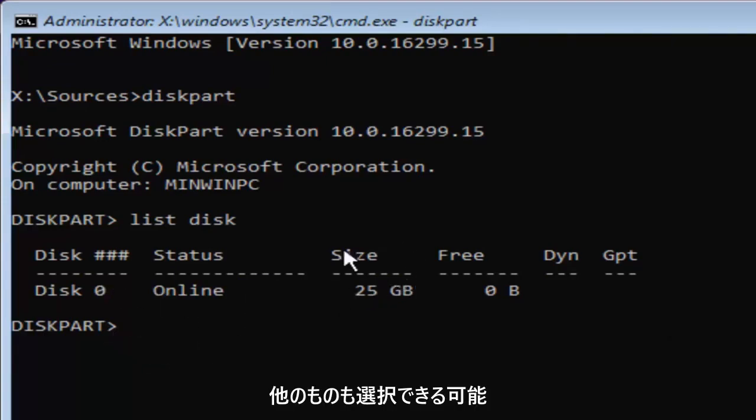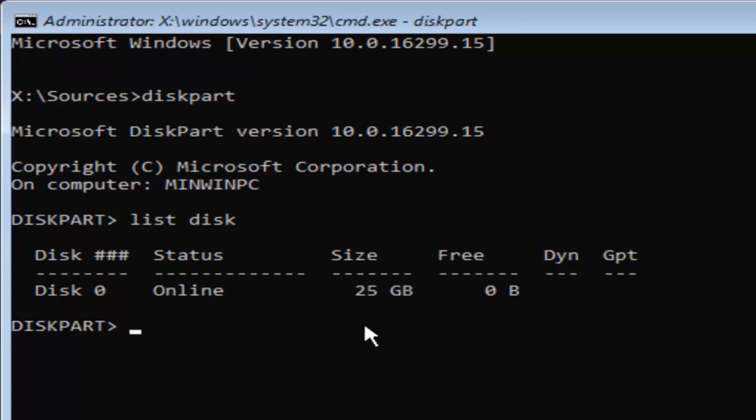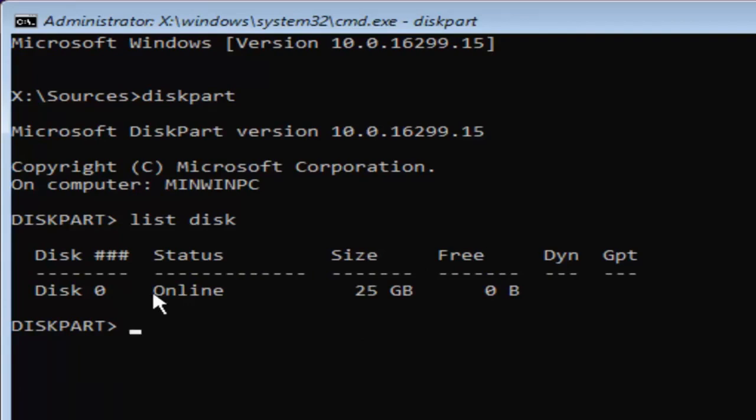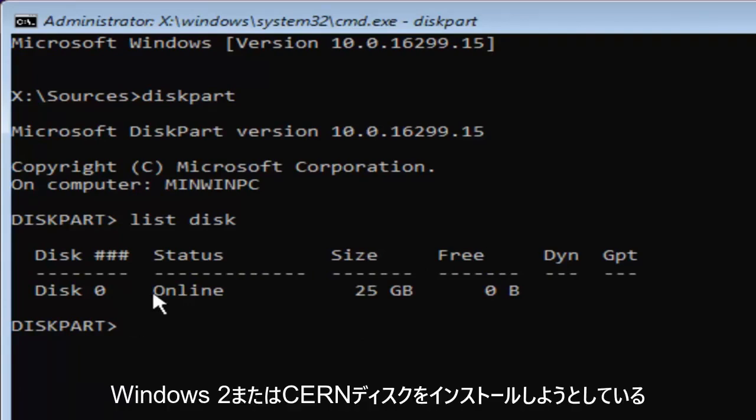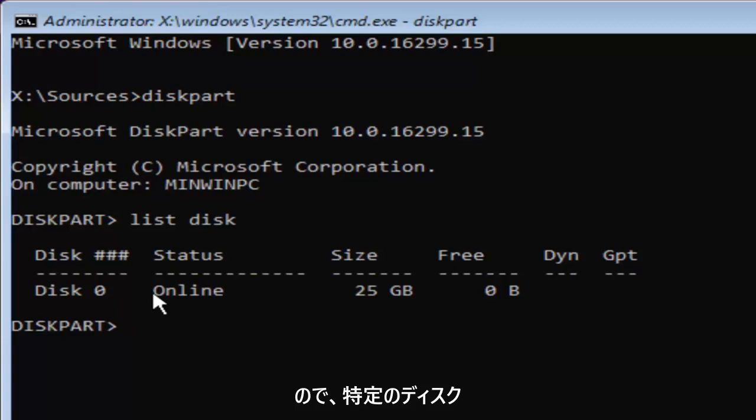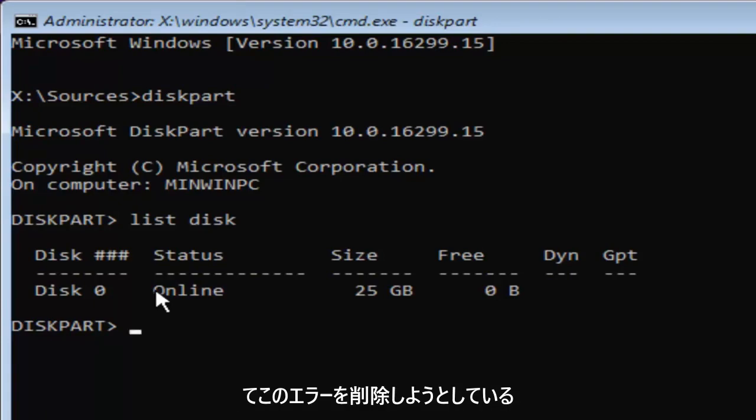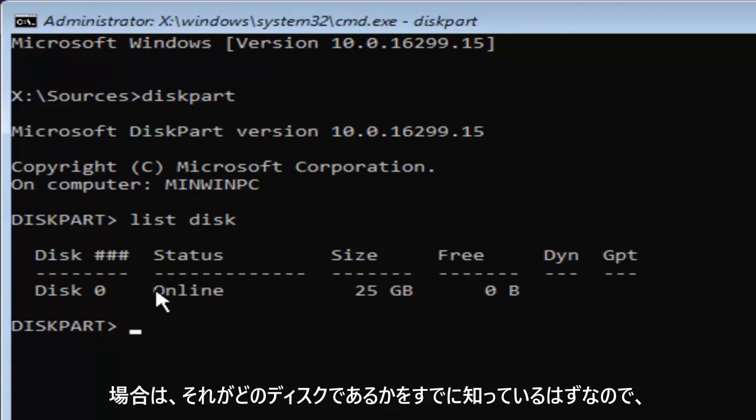But the size should be the primary driver for identifying which disk you want to install Windows on or whichever disk you're having problems with, because you're getting this issue when you're trying to install Windows to a certain disk. So if you're trying to remove this MBR error partition table with a specific disk, you should already know which disk it is.